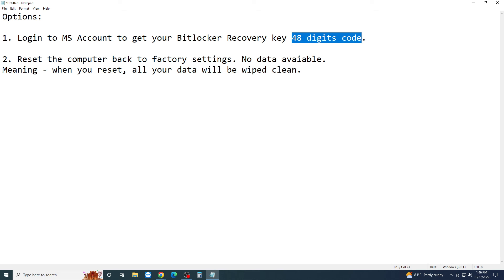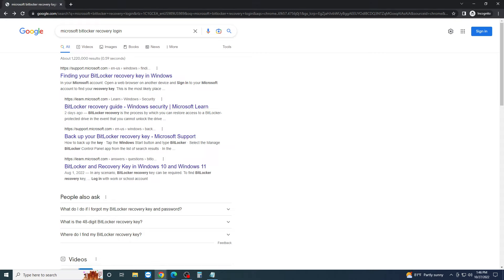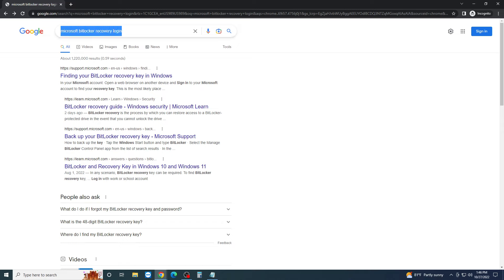Okay, so what you can do is go ahead and open up your browser, meaning you can use Google Chrome or Firefox or Microsoft Edge. Open up your browser and go ahead and Google and search this: Microsoft BitLocker recovery login.